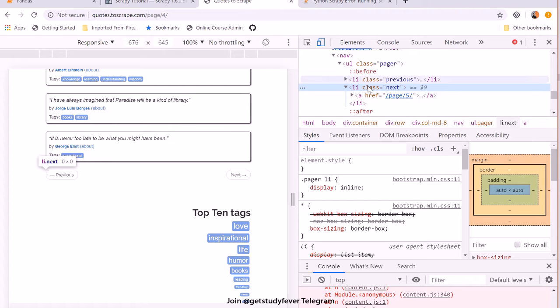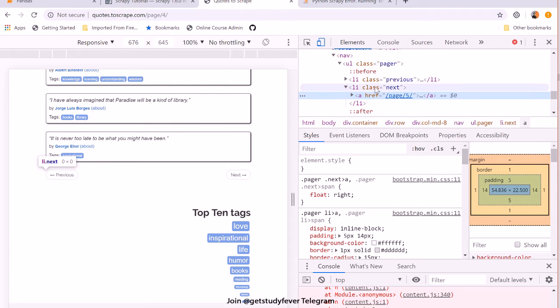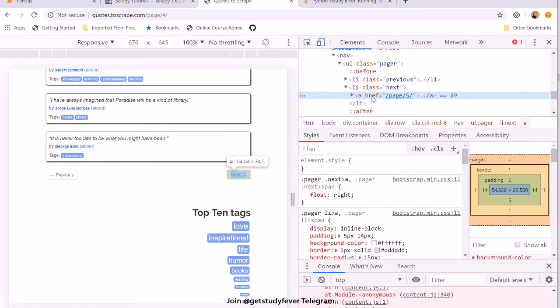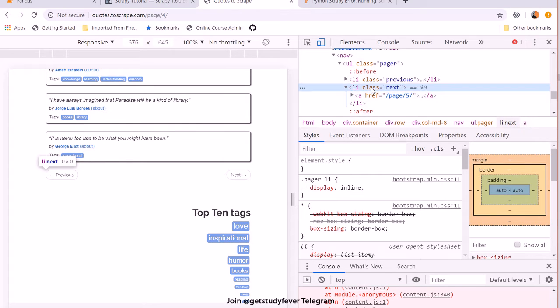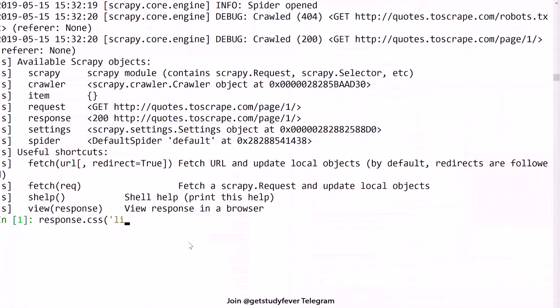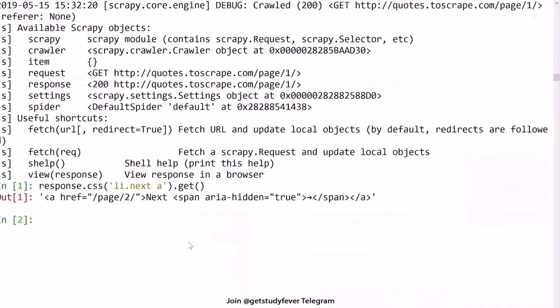And inside that you have an anchor tag. So what we can do is we can select this anchor tag which is there inside this class. What I need to do in my shell is I need to say response.css.